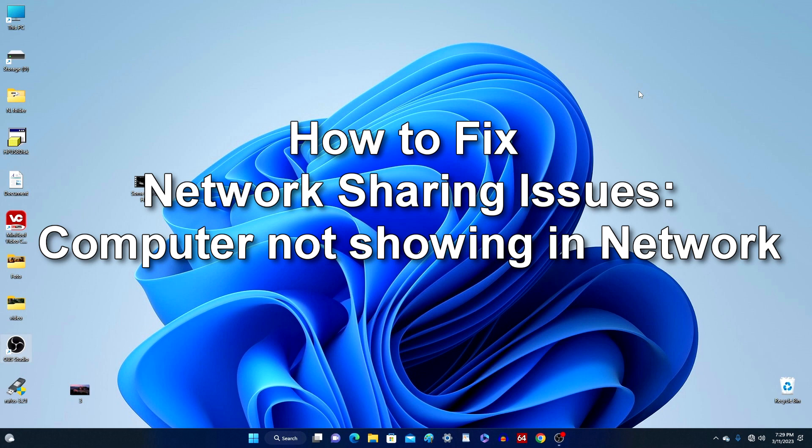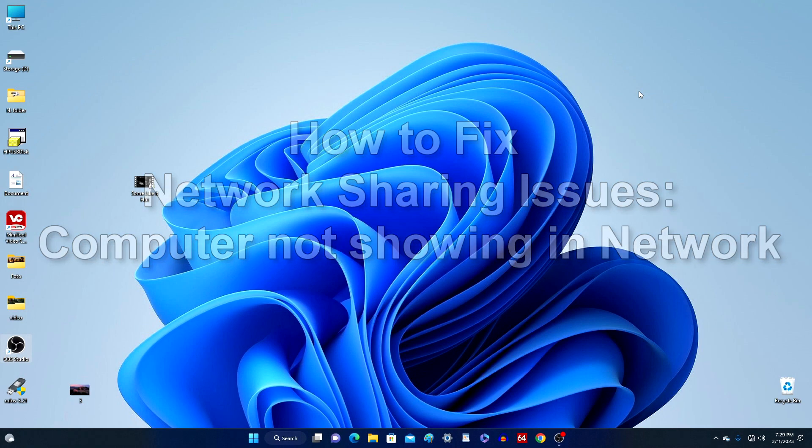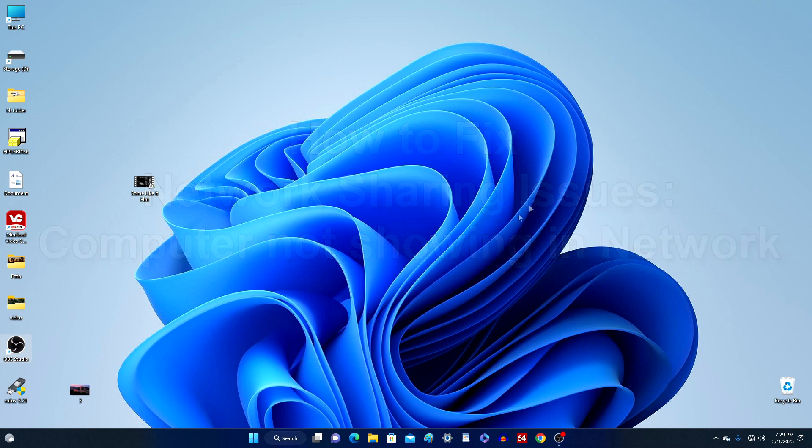Good afternoon everyone, it's Malik and my new video is with you again. You have set up two computers to communicate on the local network, and now you can exchange files over the local network between the first and second PC or laptop.